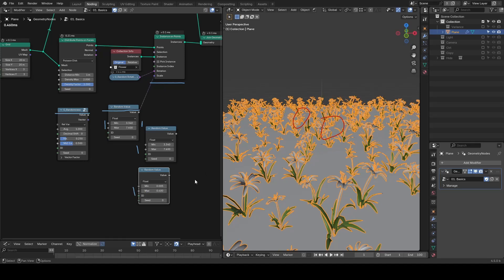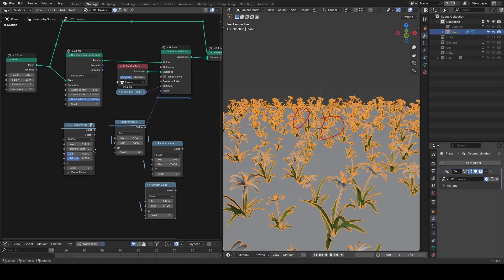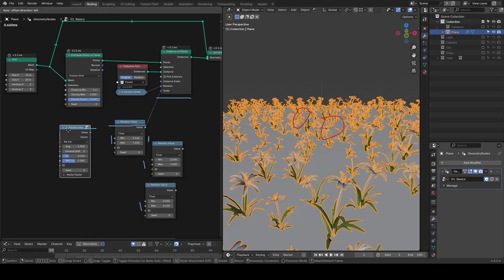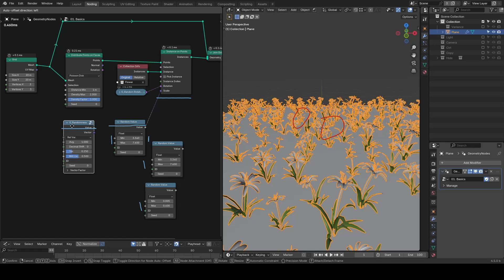That's why the randomness node is one of the oldest presets I created for geometry nodes. In fact, this kind of idea existed even before geometry nodes were introduced.